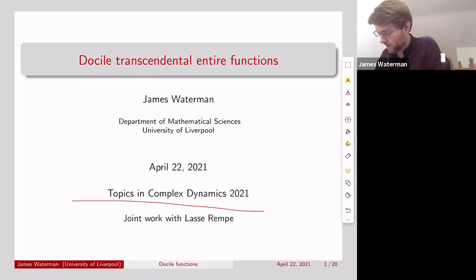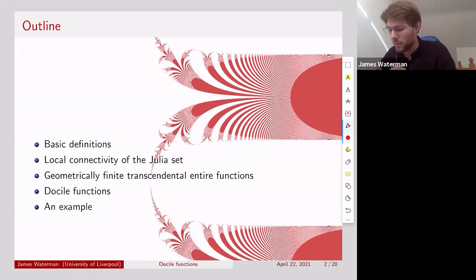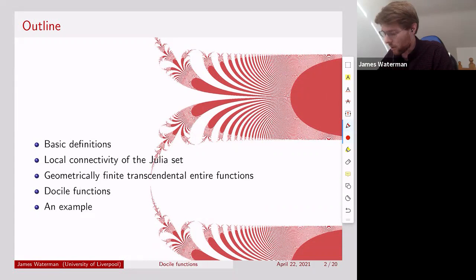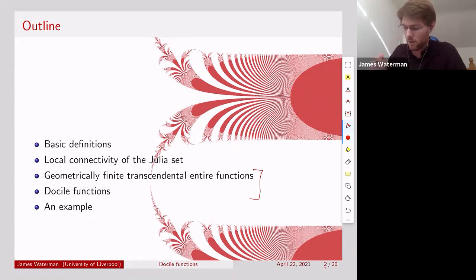So just to give a brief outline of the talk: I'll start with some basic definitions just to set notation. Then the main topic will be about local connectivity of the Julia set in relation to the docile functions. I'll begin with local connectivity of the Julia set for polynomials, then talk about what this means for transcendental entire functions. Then I'll introduce two subclasses of class B: geometrically finite ones and docile functions. Finally I'll give an example of a docile function that isn't geometrically finite.